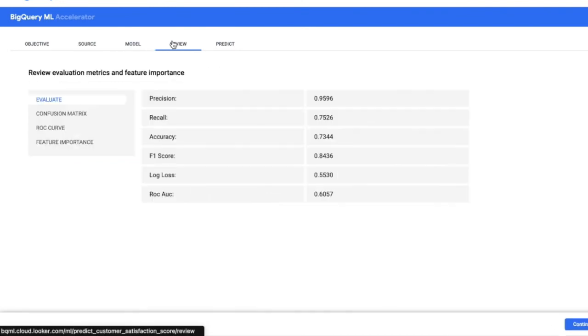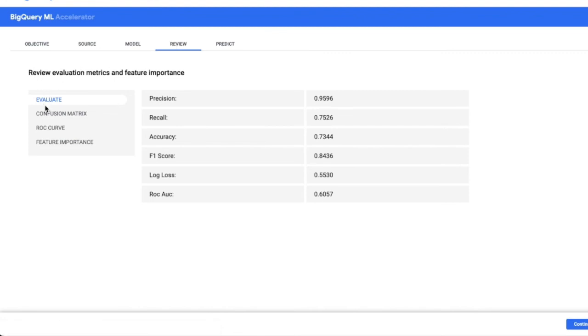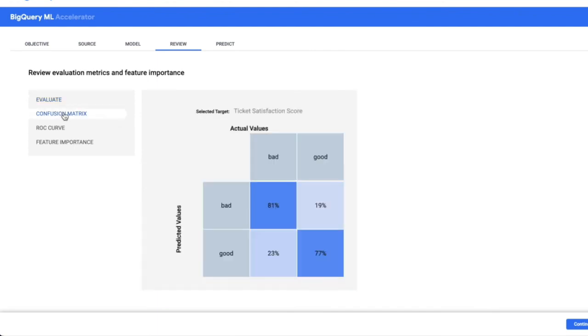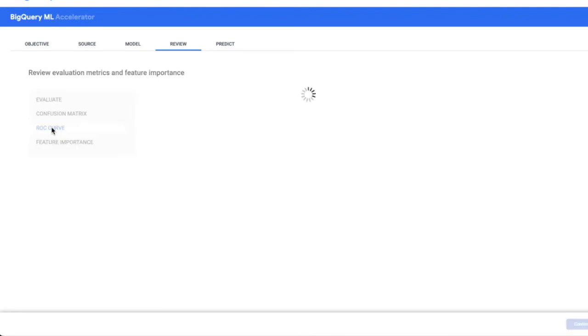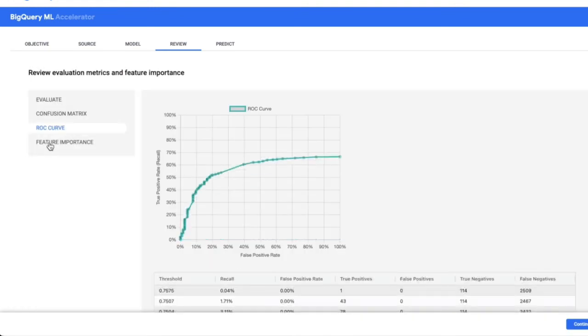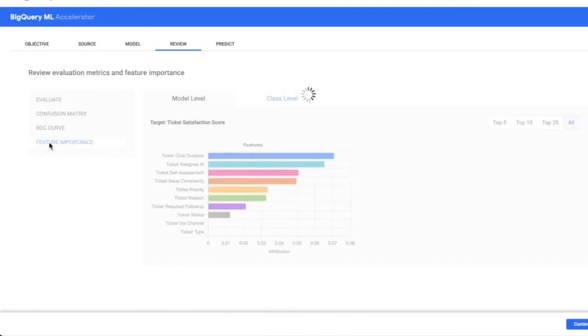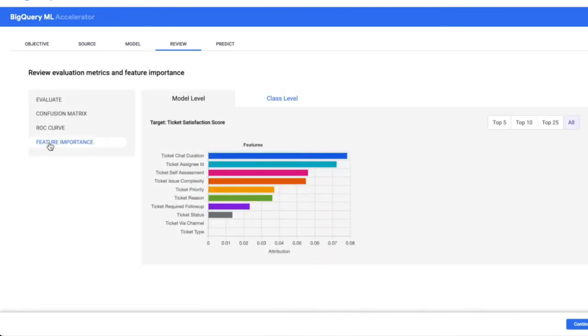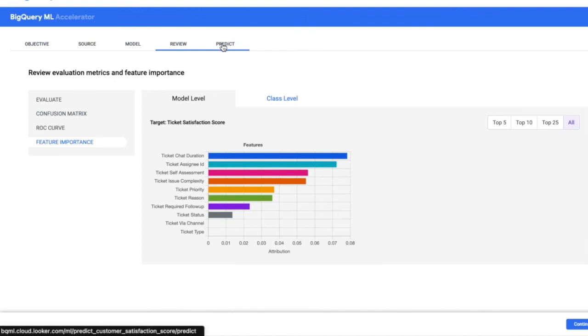The next step is to review the evaluation statistics after a model has finished training. So this includes some basic evaluation statistics for the objective that we've selected. And for categorical objectives, we have the confusion matrix, ROC curve, and we have feature importance for both objectives.